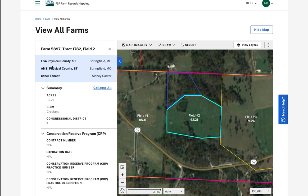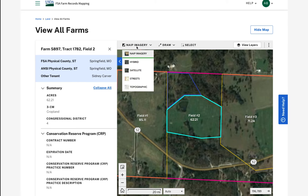I can change the imagery displayed on the map by using the imagery drop-down menu. Naip is the default imagery, but I can switch the imagery to hybrid, satellite, streets, and topographic.